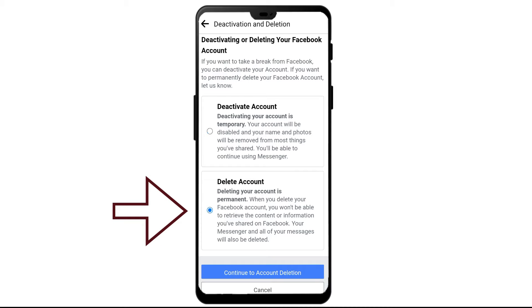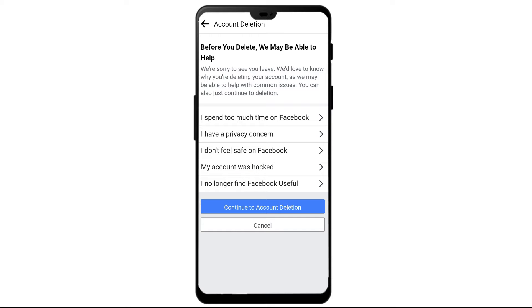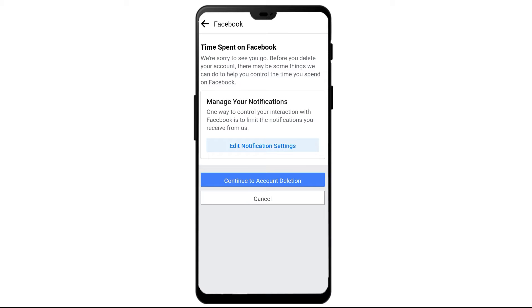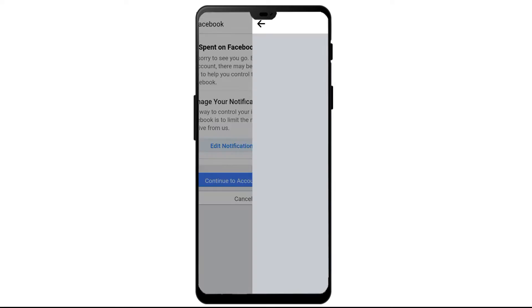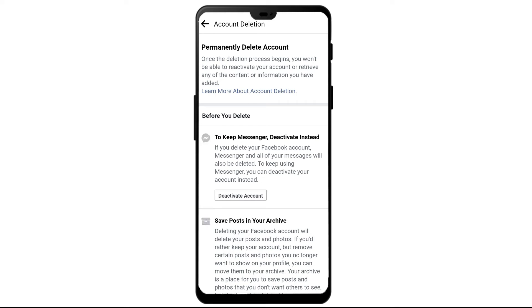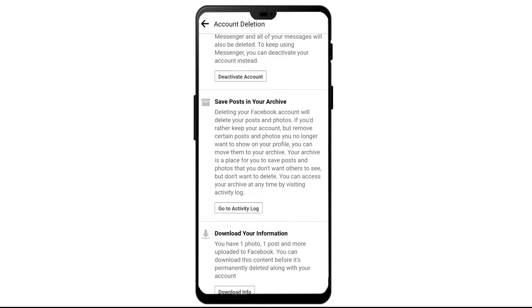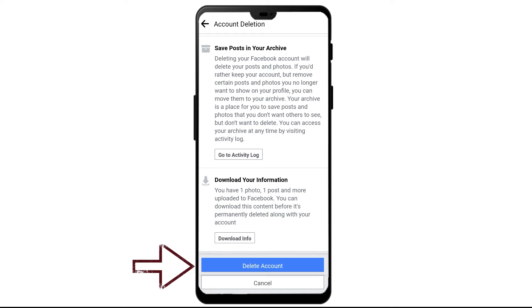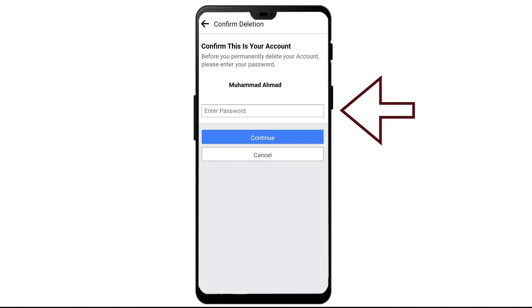If you want to permanently delete your account, select that option and click on Continue to Account Deletion. Then choose a reason for deletion of your account, and again tap on Continue to Account Deletion, then scroll down and tap on Delete Account.